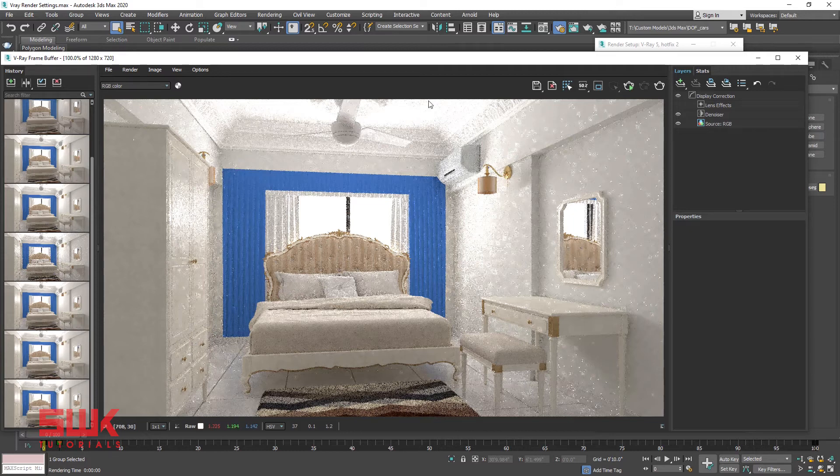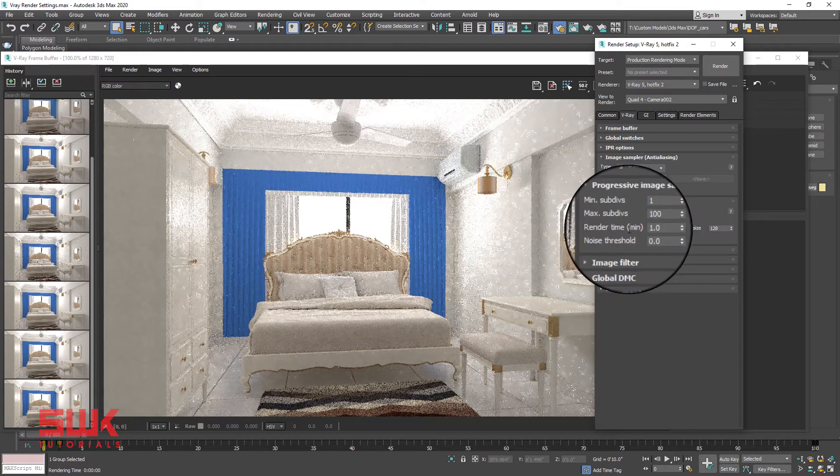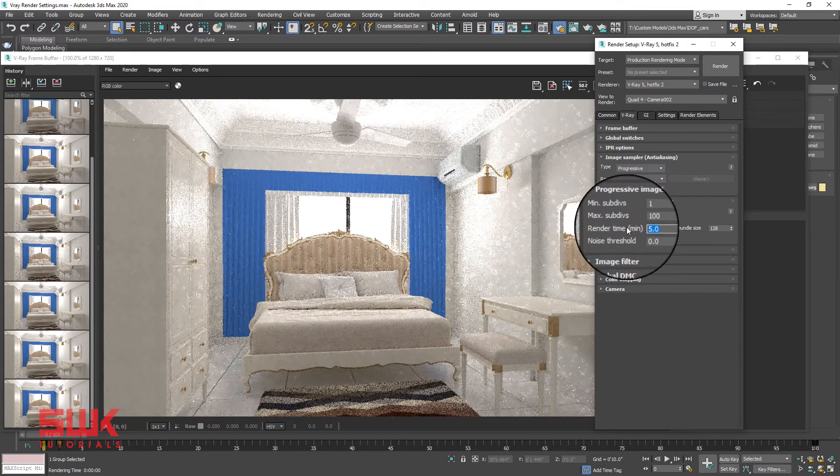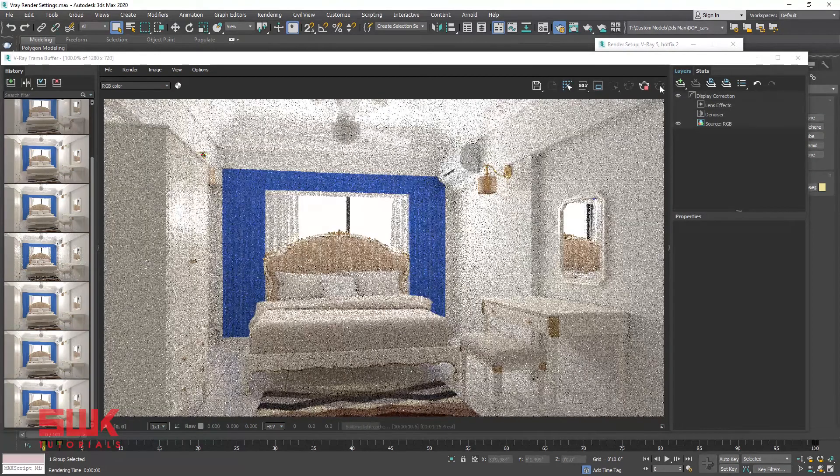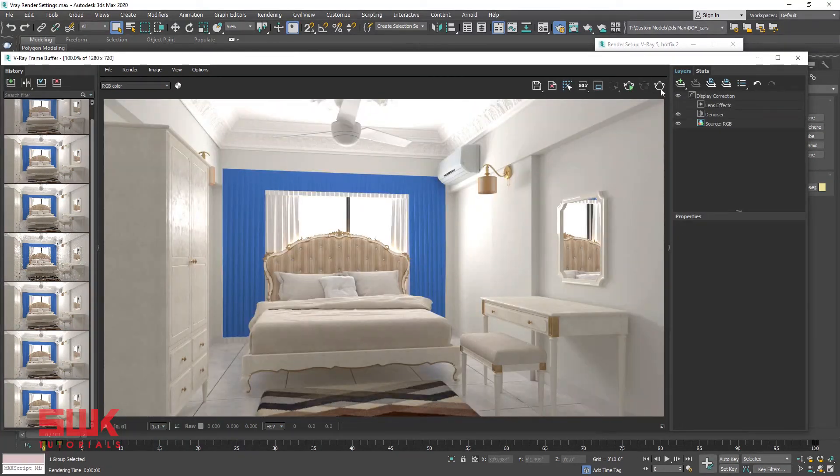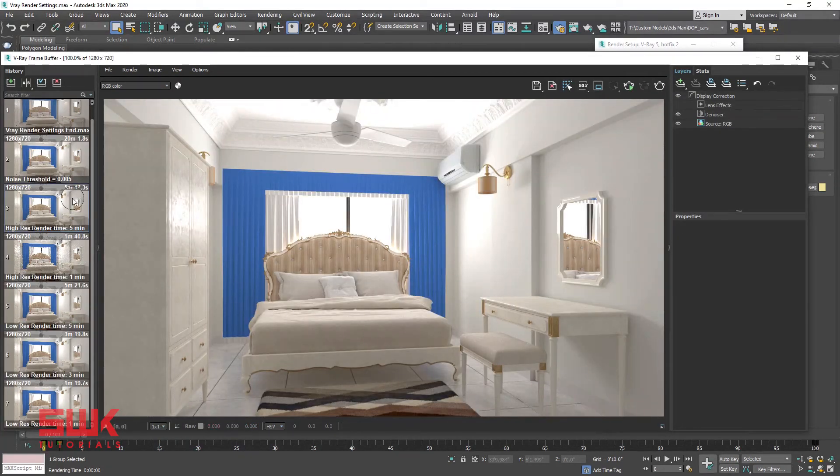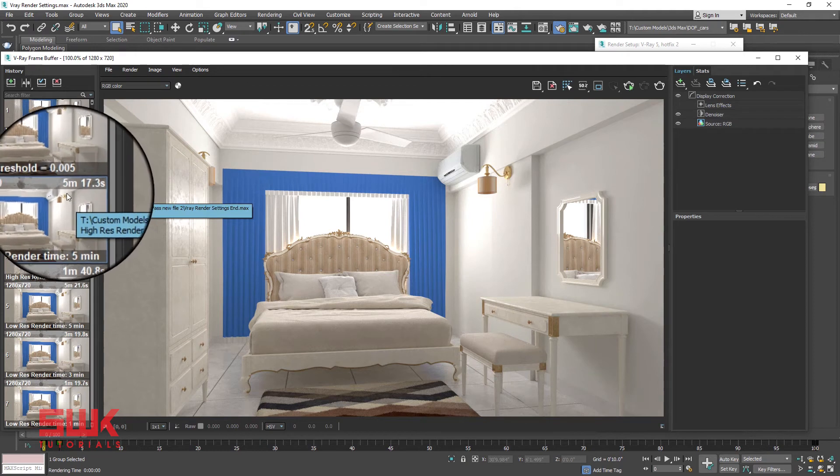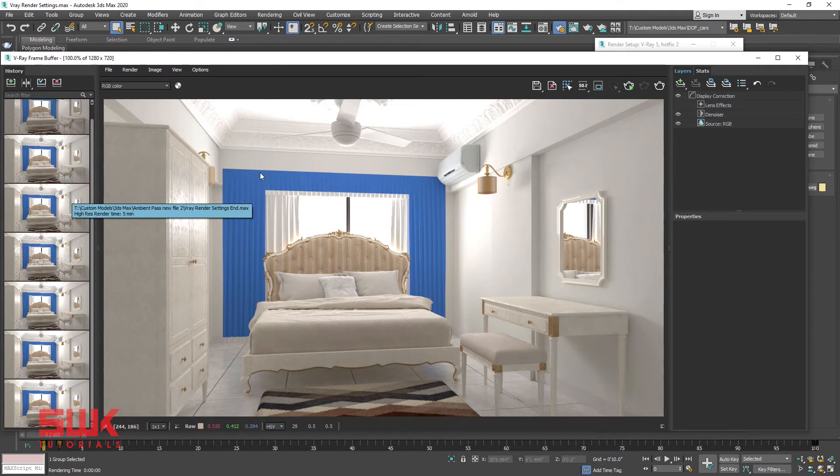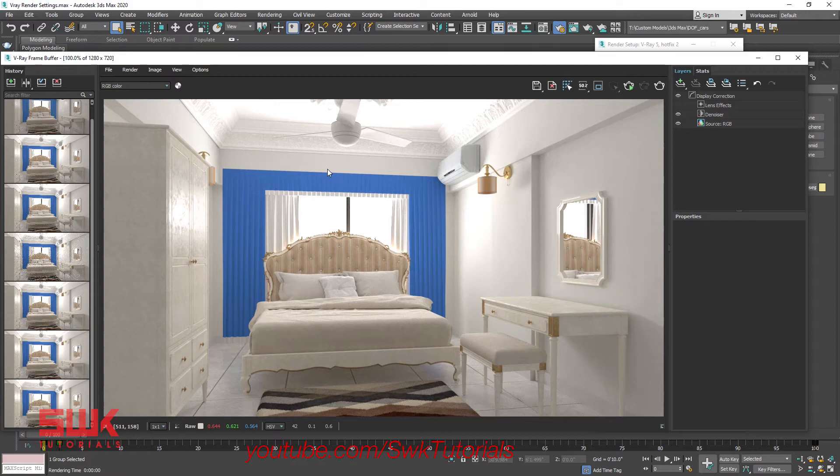Now set the value to 5 minutes and render. Again we can see that V-Ray has stopped rendering after 5 minutes and 17 seconds. The result has improved a lot from the previous time. We can keep increasing the render time like this to improve the result.